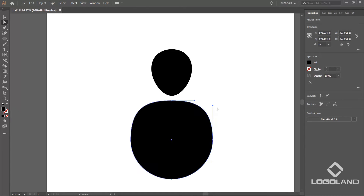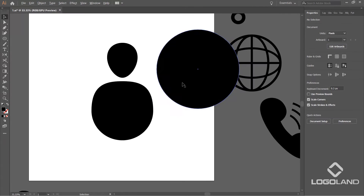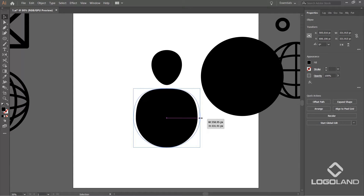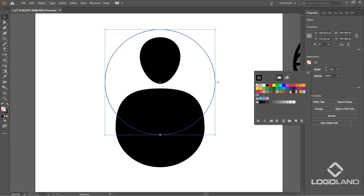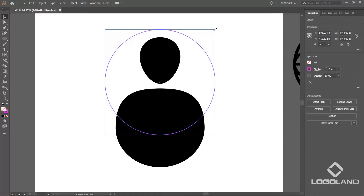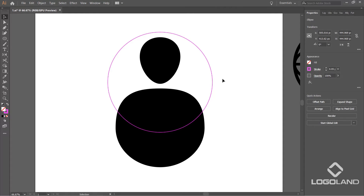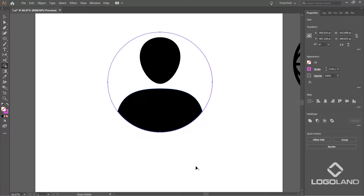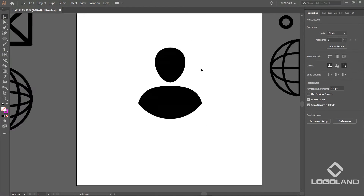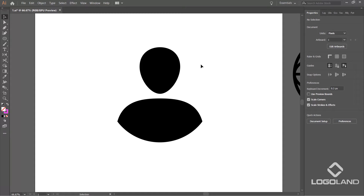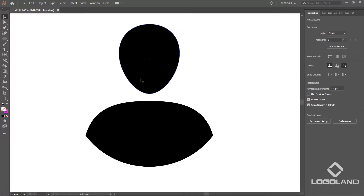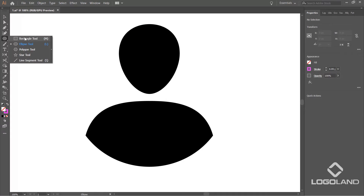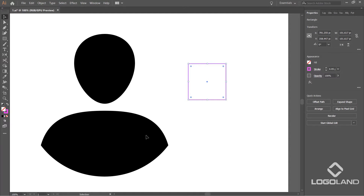Do the same here. Now let's take one more circle and increase its size horizontally. Change the color. Select this circle and the body shape, take the Shape Builder tool, and get rid of the overlapping part. I hope you are understanding how to create this — it's better if you follow along. Now I'm going to create a tie.